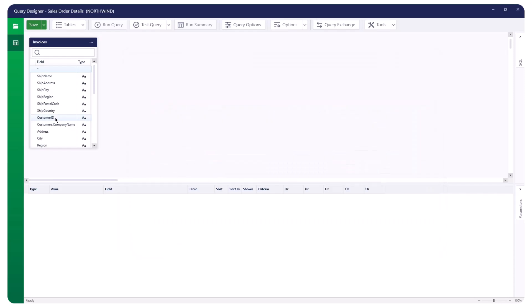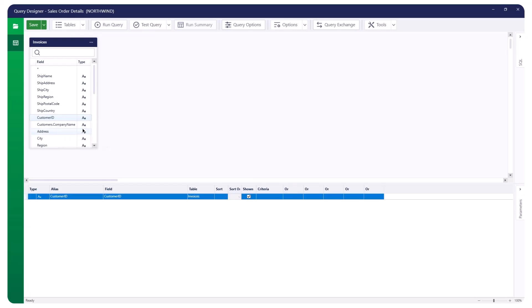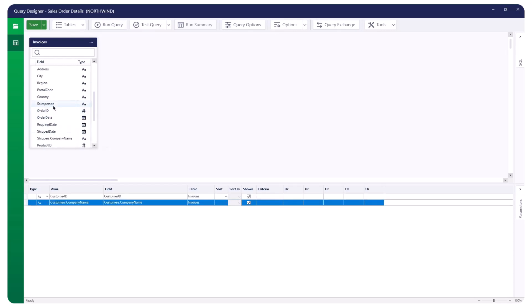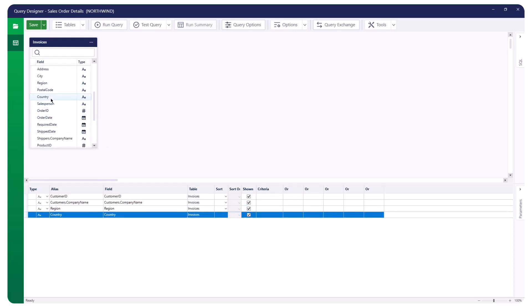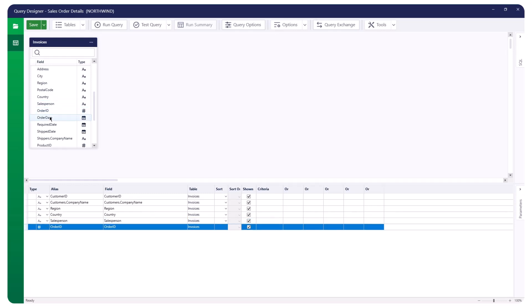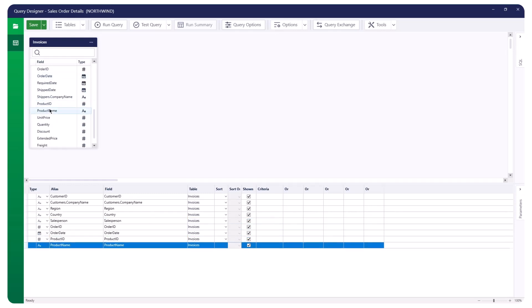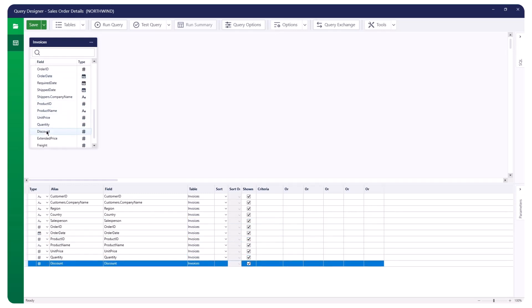To add a field to your query, double-click the field or right-click it and select Add to Query. The field will then be added to the bottom of the field list grid. Select multiple fields to create a comprehensive field list for your new query.